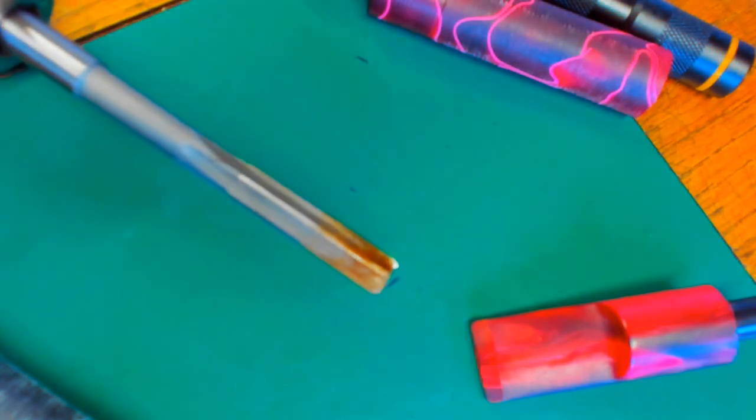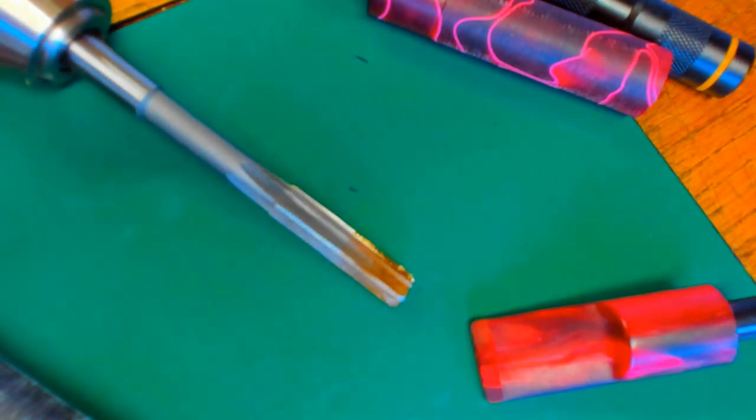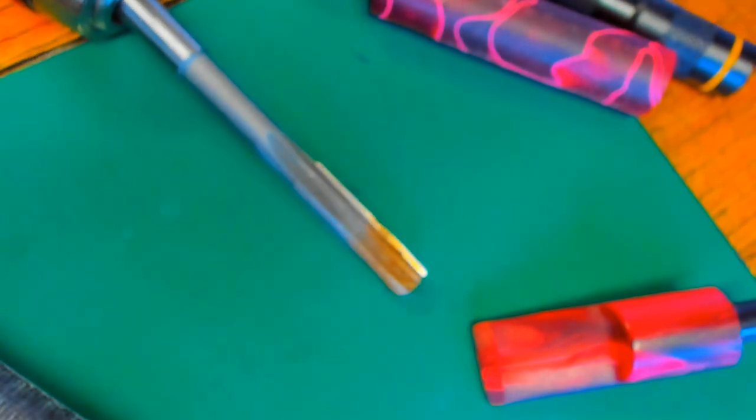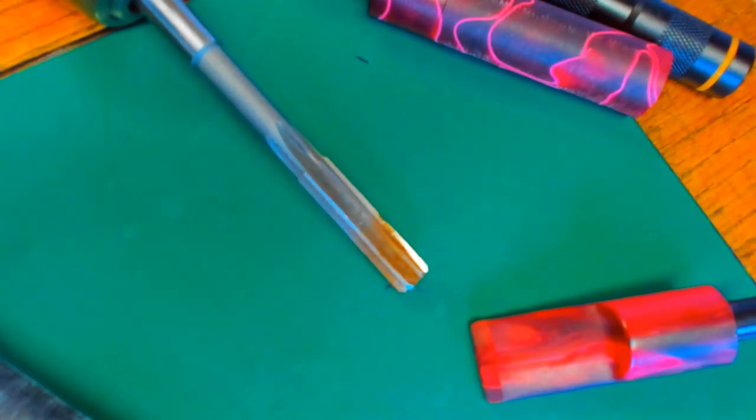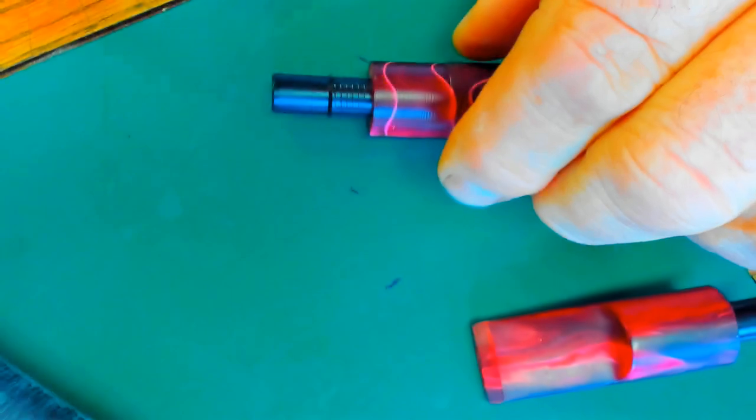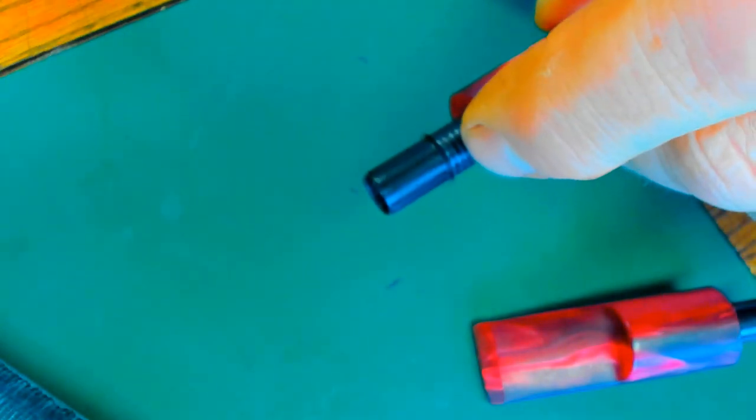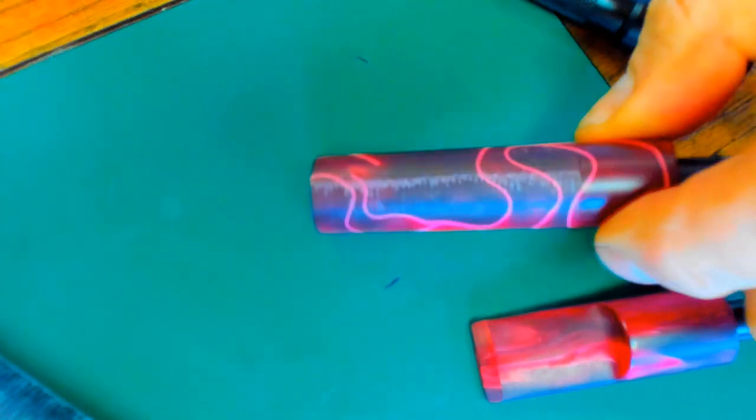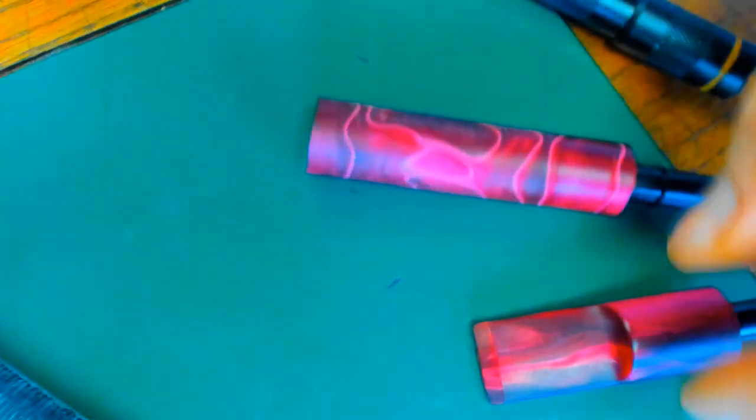It fits really well. I ream that with a reamer, which I'll show you here. This is the reamer I use. Ream the hole, it fits this adapter piece perfectly, and then you would glue this in. And then shape your stem as I explained before, and you end up with a stem like this.